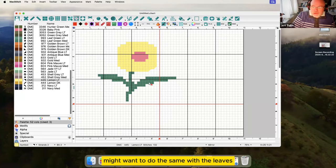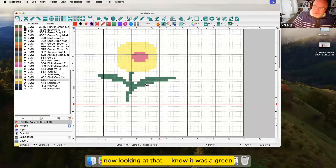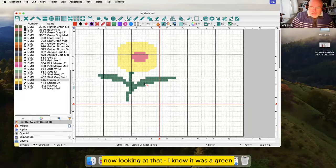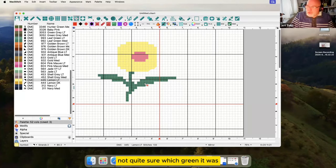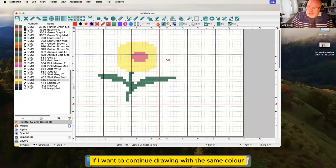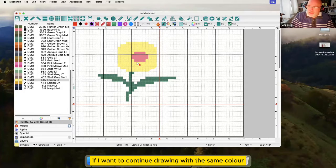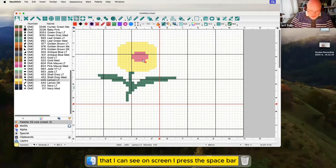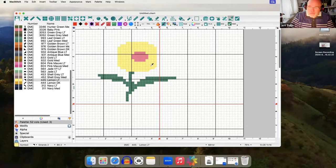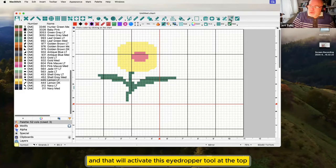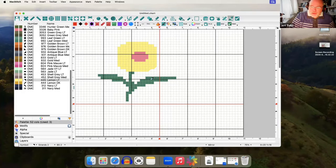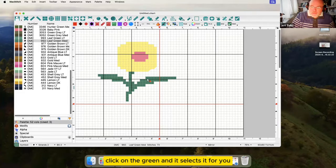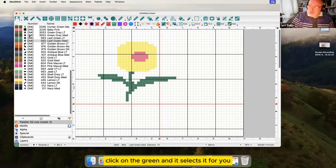I might want to do the same with the leaves. Now looking at that I know it was a green, not quite sure which green it was. If I want to continue drawing with the same color that I can see on screen I press the space bar and that will activate this eye dropper tool at the top. Click on the green and it selects it for you in the palette automatically.